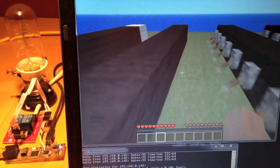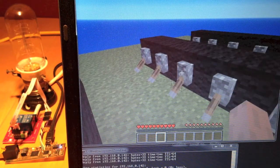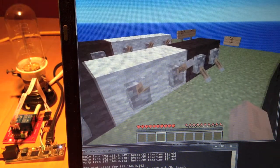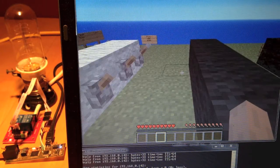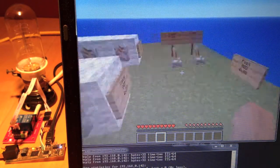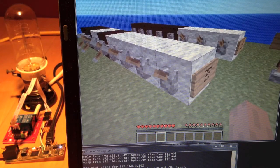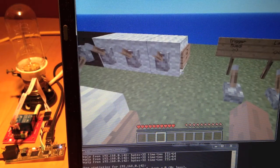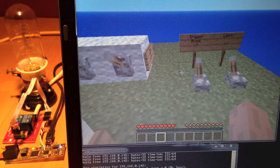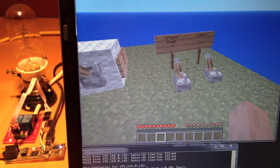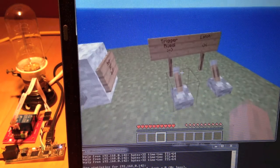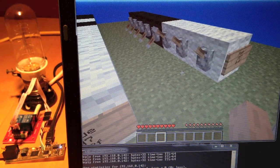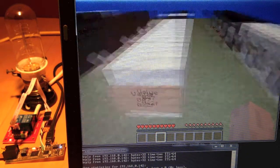Now we define what we want to write into that register. We want to set the first two bits of port C to output. We set the value here and then trigger it, which writes it once into the chip. Now it's triggered and we have defined the two first bits of port C as output.